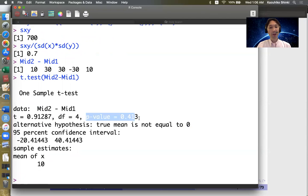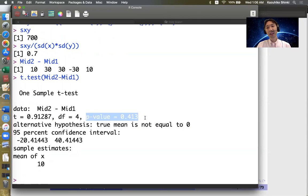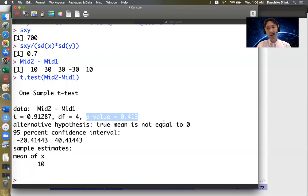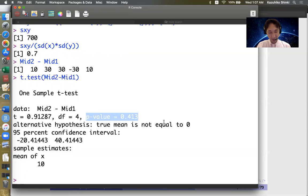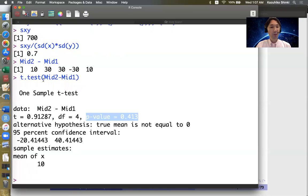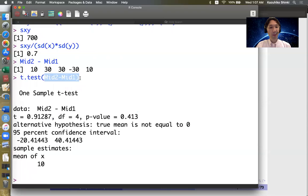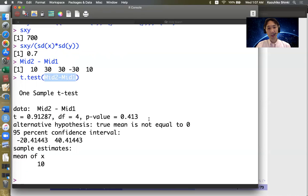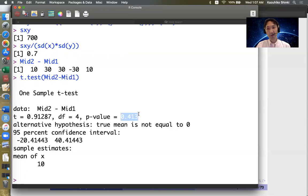Then p-value is 0.413. So that means this is more than 0.05, so it's not statistically significant. The mean of midterm 2 minus midterm 1 is not significantly different from 0 at 5% significance level. So this is larger than 5%, so not significant.